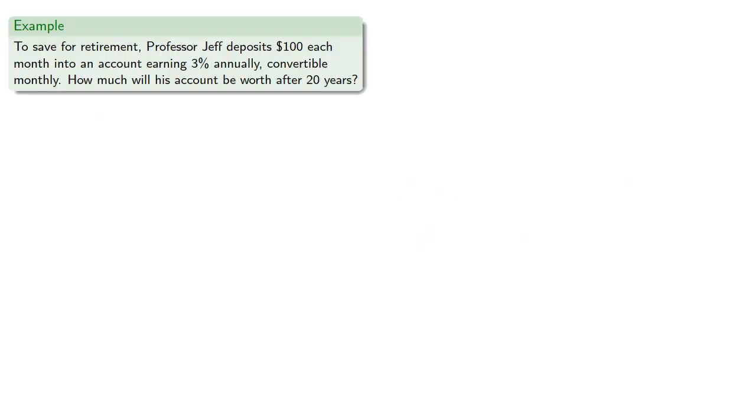For example, to save for retirement, Professor Jeff deposits $100 each month into an account earning 3% annually, convertible monthly. How much will his account be worth after 20 years?